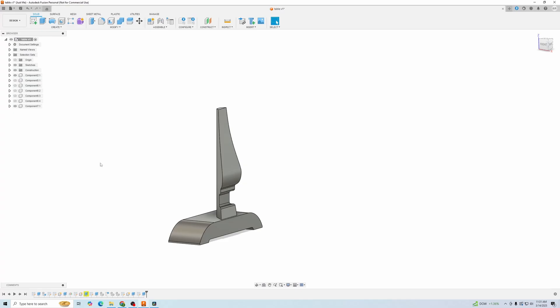If you've ever copied and pasted a component in Fusion 360, only to find out that it's still linked to the original, and anything you do to the first one happens to the second one, here's a quick fix.